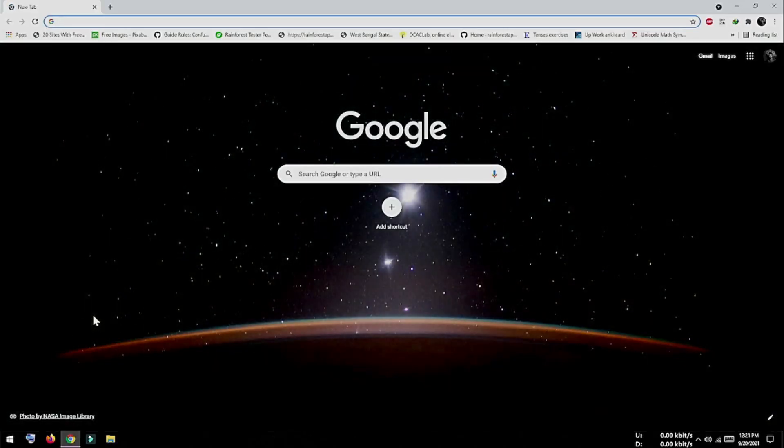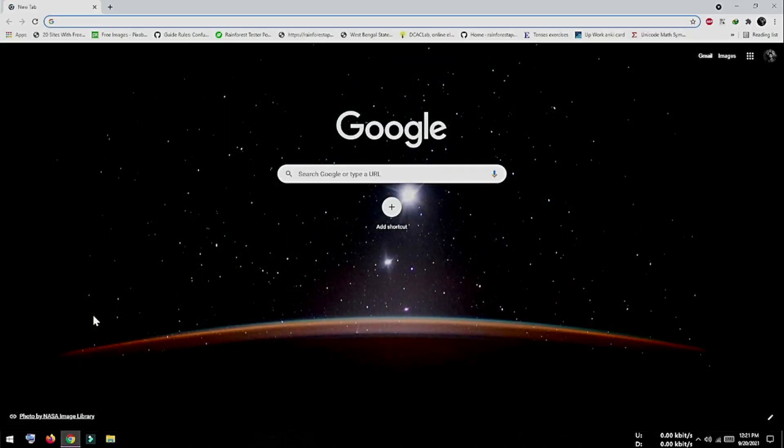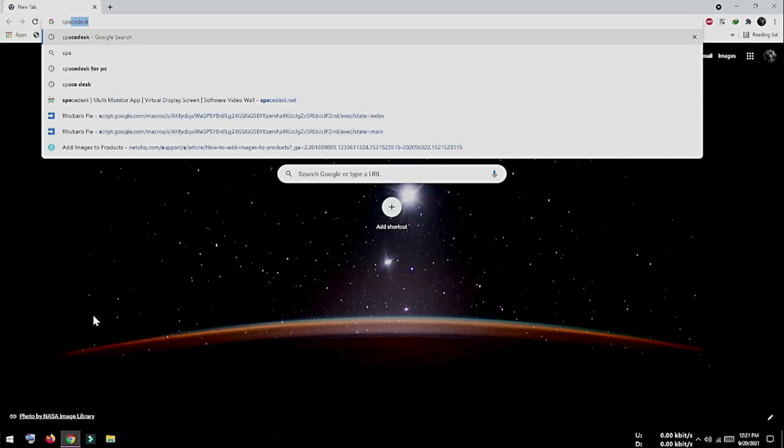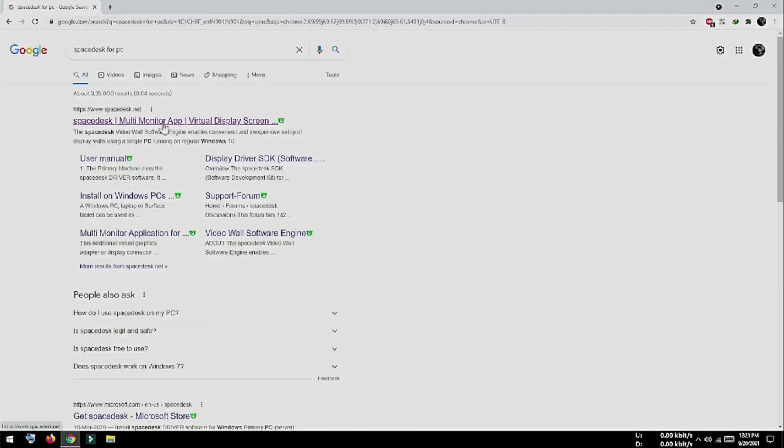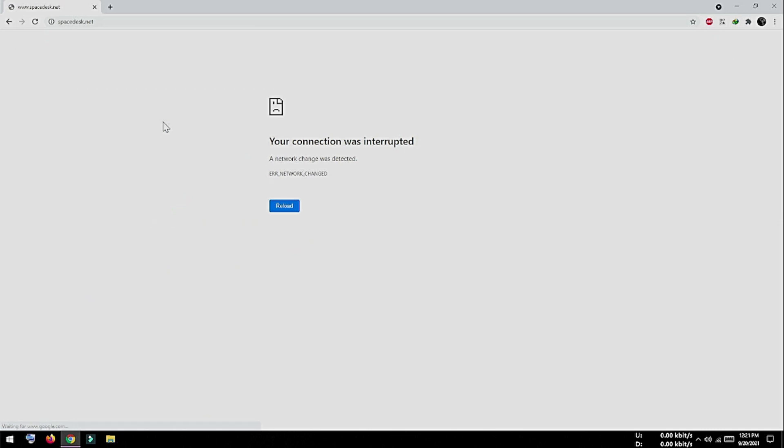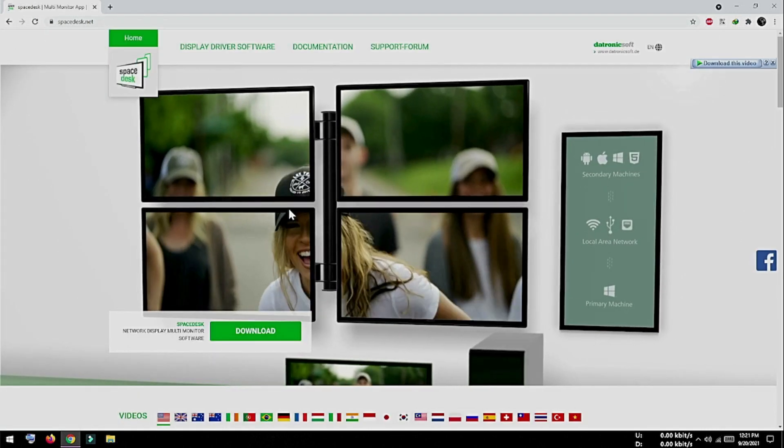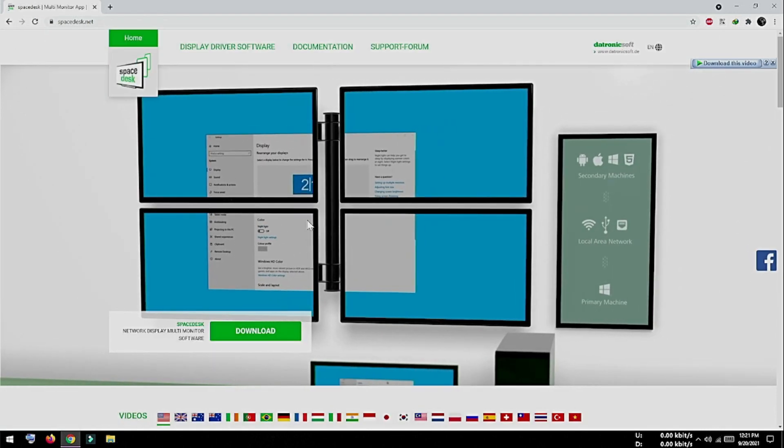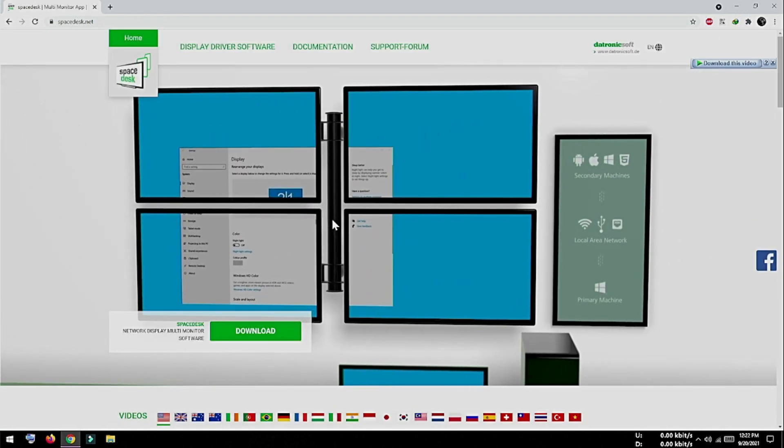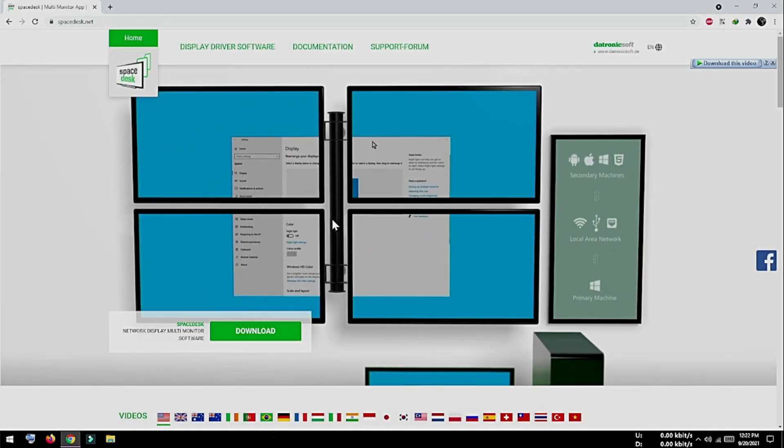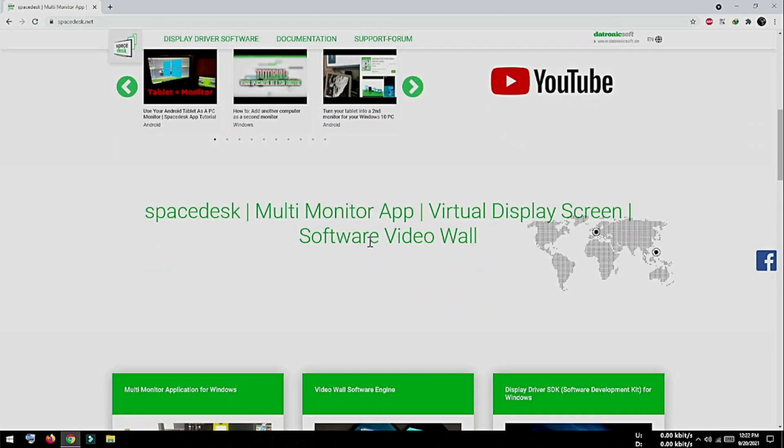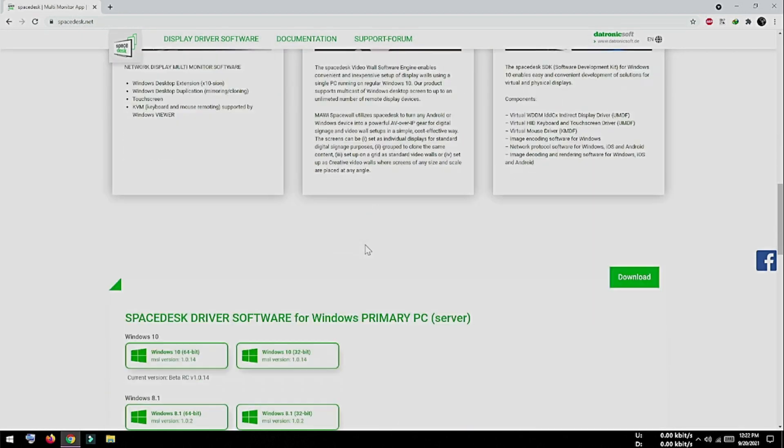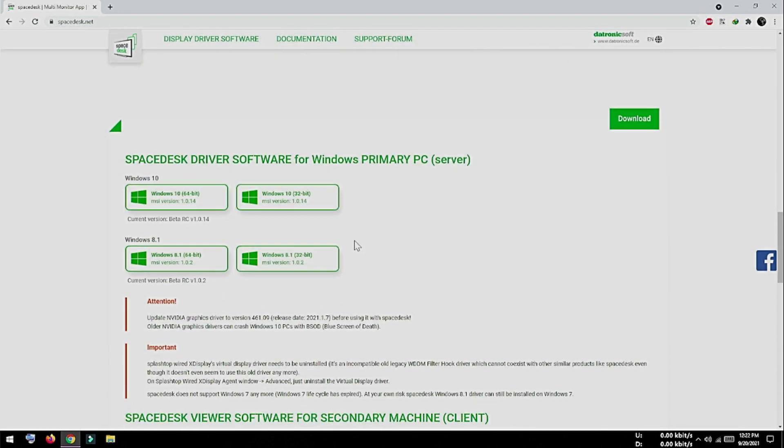At first, we have to open a web browser and then search for SpaceDesk. Now go to this SpaceDesk website. By the way, this software is free and this video is not sponsored, but these guys are doing a great help to us, so kudos to them.